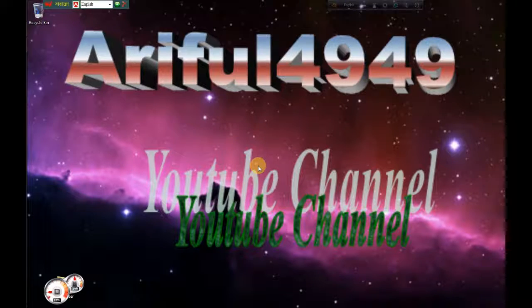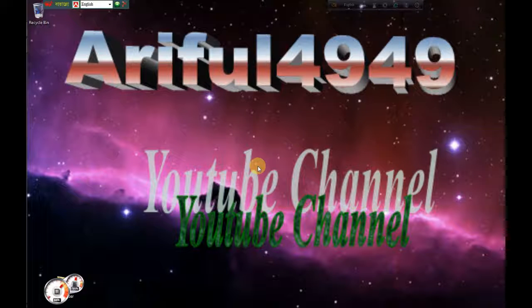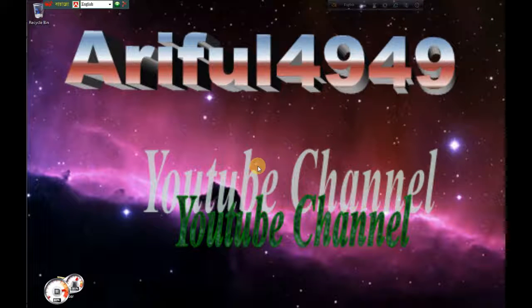Hello everyone, welcome to our channel. If you are interested in this video,